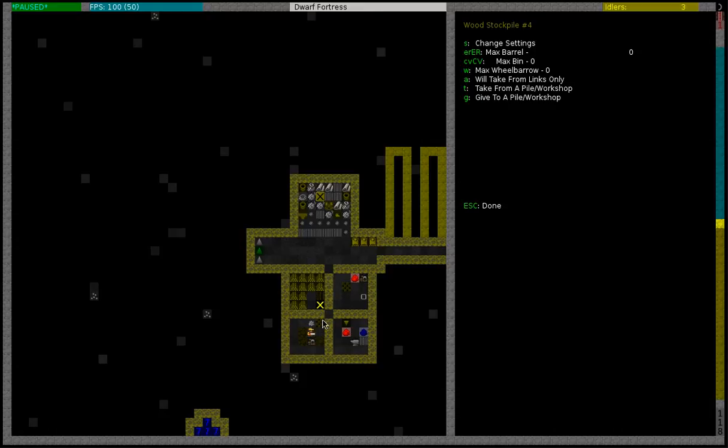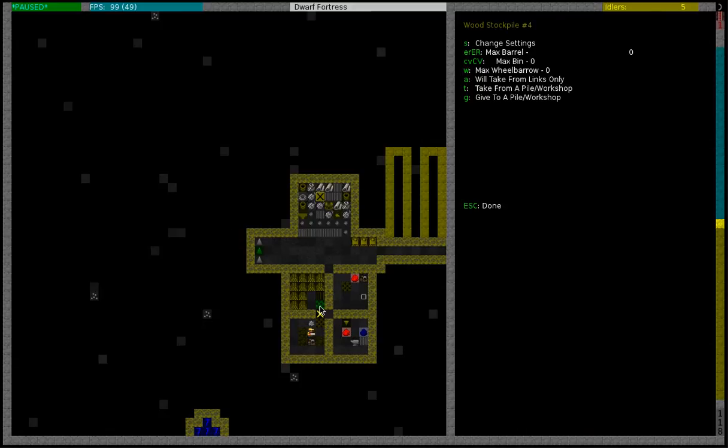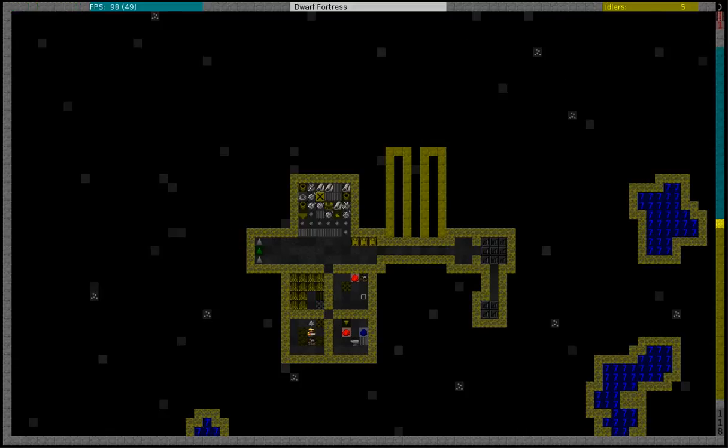That means that there will be no job labors generated by this stockpile. So dwarves will never ever go get wood to put on this tile. So the track stop has been built.